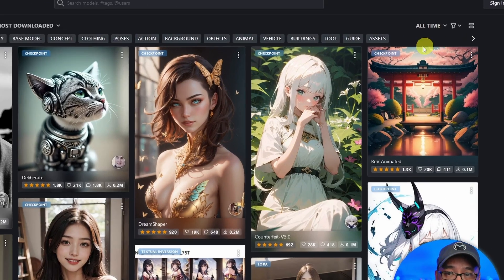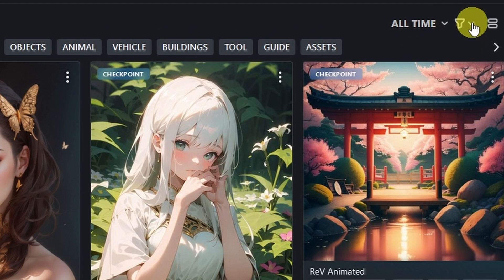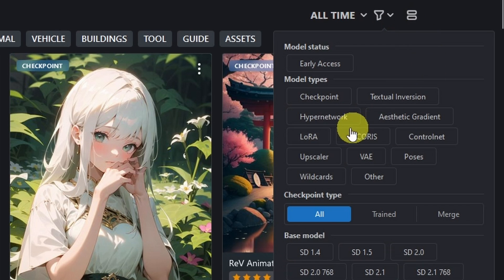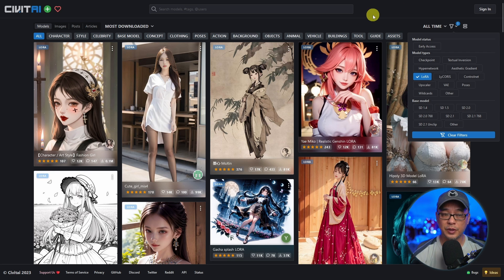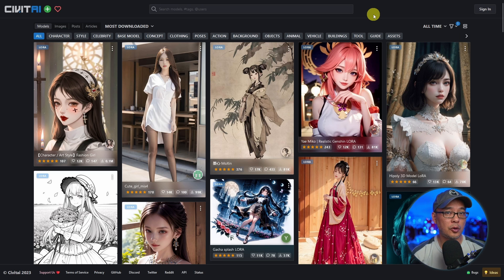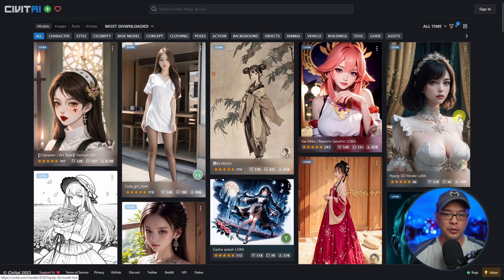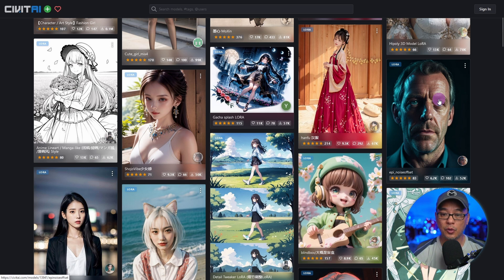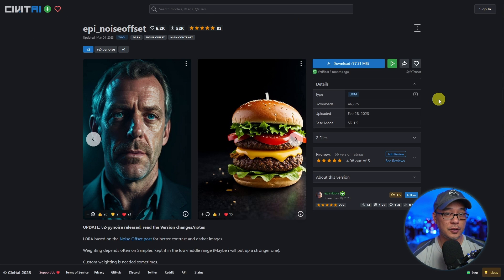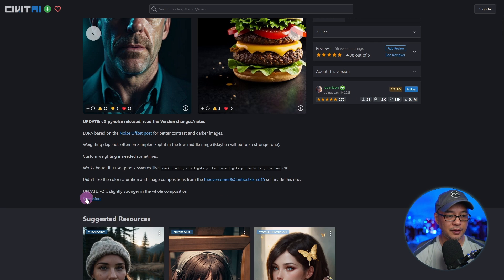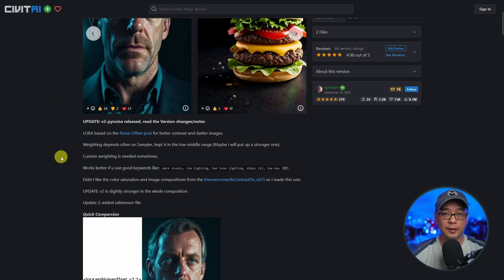In Civit AI, go to the top filter section and filter by LoRAs. Click on LoRA and it will reshuffle to show you all the LoRA files available. I only have a few that I've been experimenting with. There's one I quite like, and EPI noise offset is one I like to use as well. I encourage you to read the details to get an idea of what to expect and what's needed for the LoRA to work.